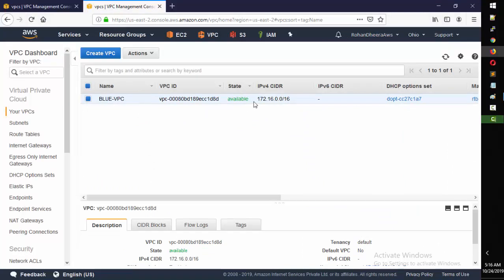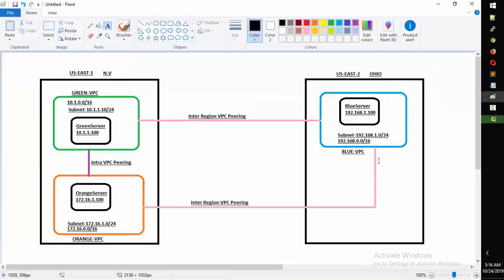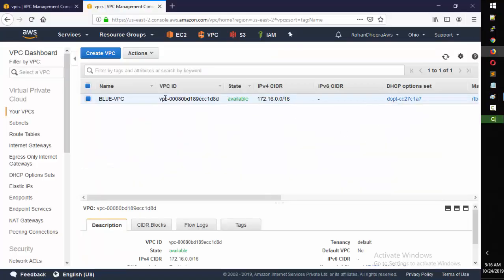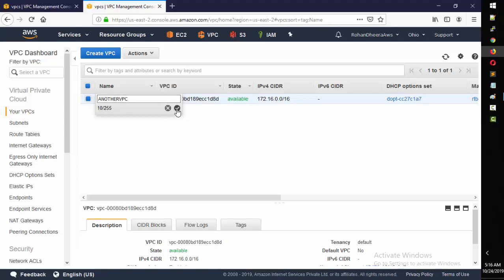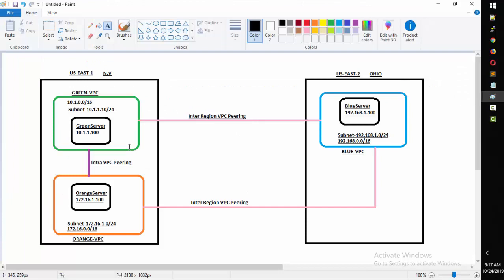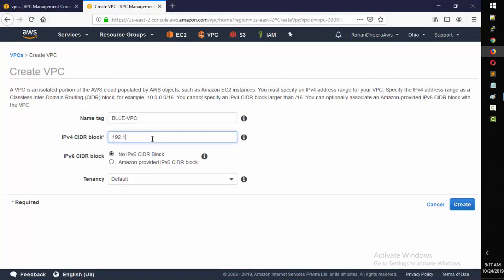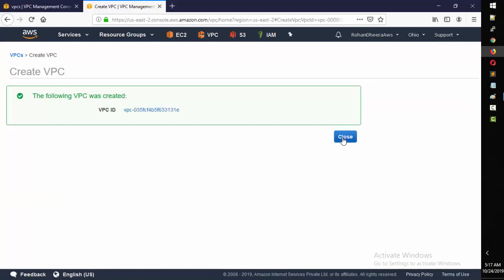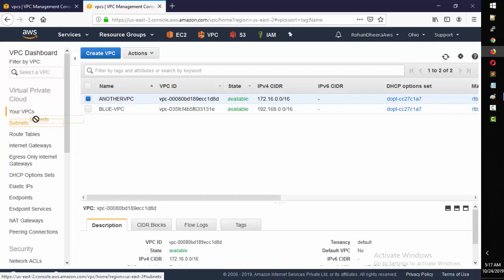The only problem is I have an existing VPC in 172.16 that overlaps. As per our design, Blue should be in 192.168, so I'm going to create a new Blue VPC. Click on 'Create VPC' and give it the CIDR 192.168.0.0/16 - that's it, create it. Done. Now I'll create one subnet in this VPC.